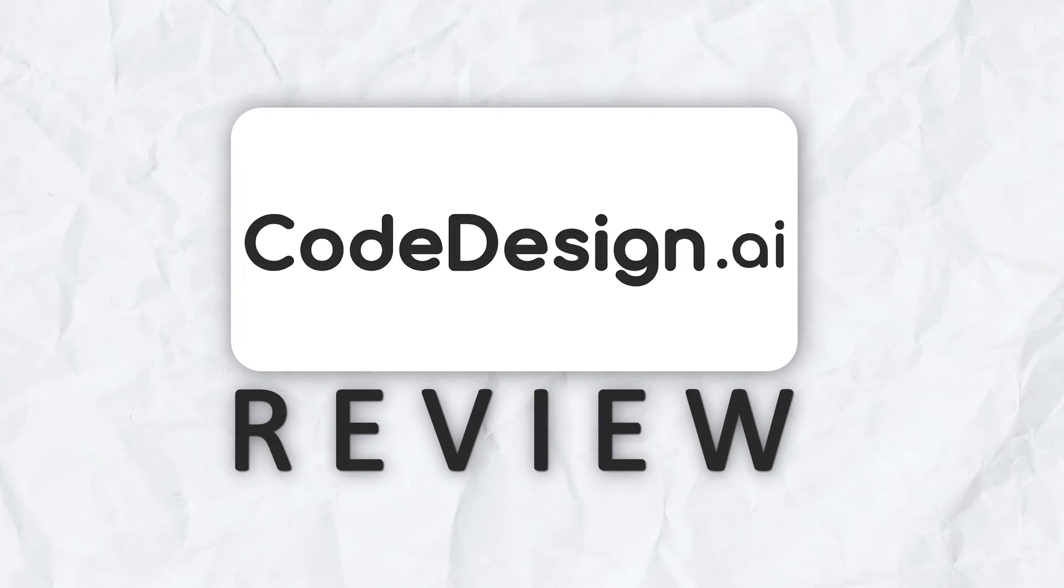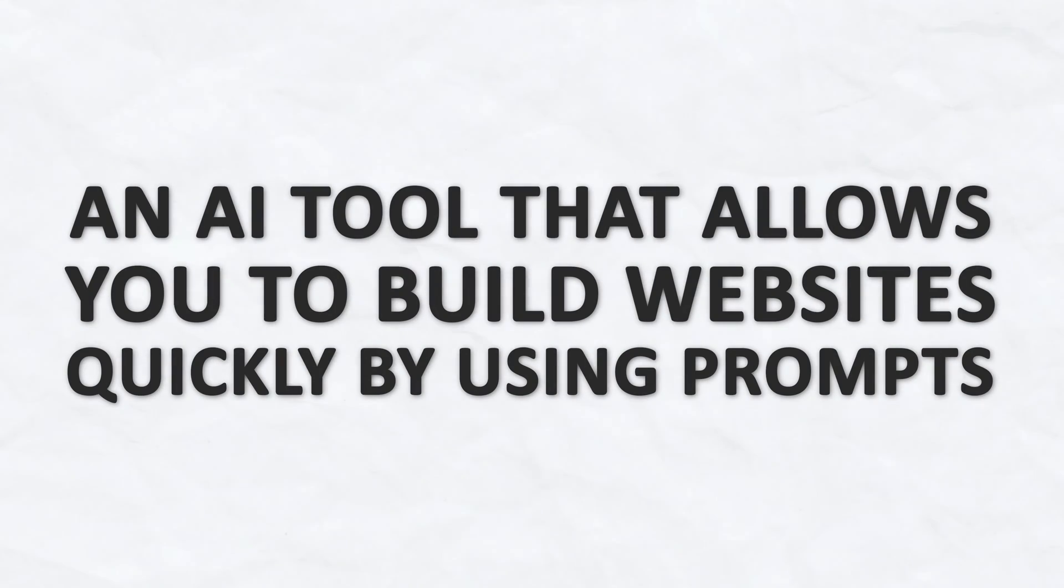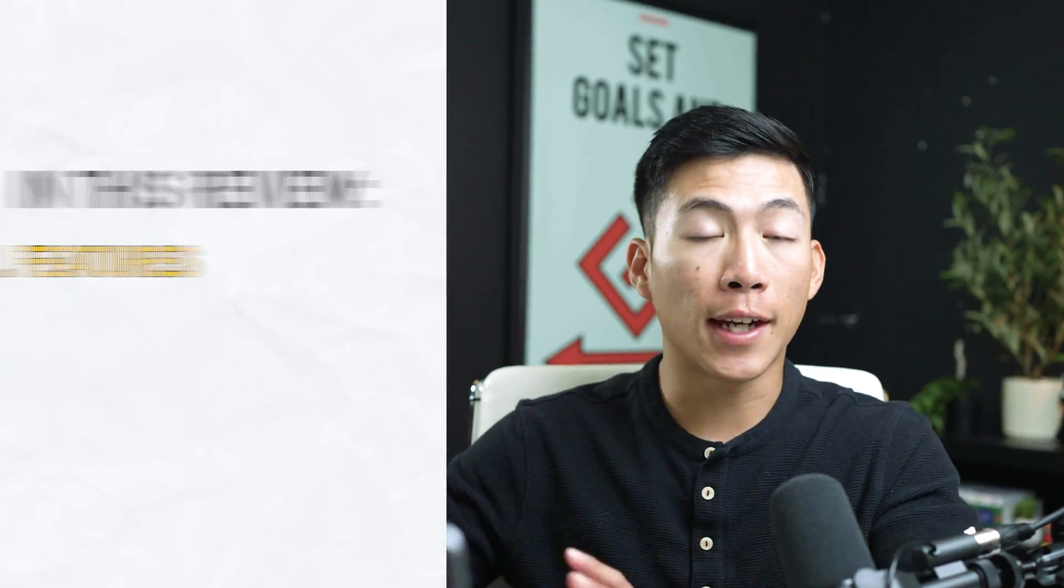Hey everyone, in today's video, I'll be doing a review on Codedesign.ai, which is an AI tool that allows you to build websites really fast with a prompt. This is a very simple method to being able to build out a website as a total beginner. So if you don't know how to code or you don't have any web design experience, then this could be the right platform for you.